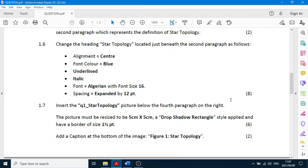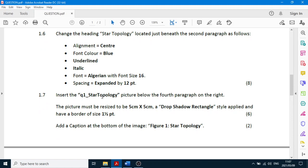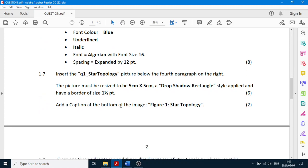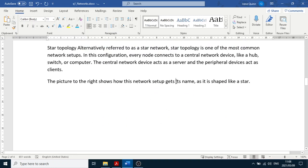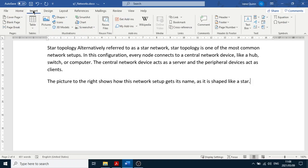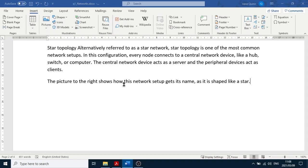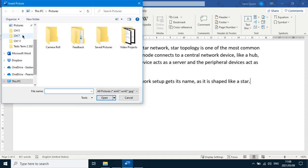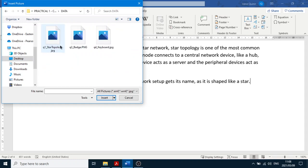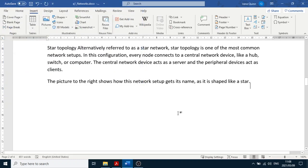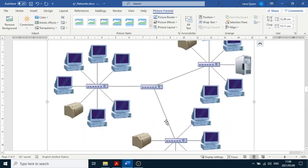Next, insert a picture below the fourth paragraph on the right, sized five by five centimeters. Count the paragraphs: one, two, three, four — click at the end of the fourth paragraph. Go to Insert, Picture, This Device, navigate to your folder on the Desktop, open the data folder, select the picture, and click Insert. It may move to another page but don't worry about that.